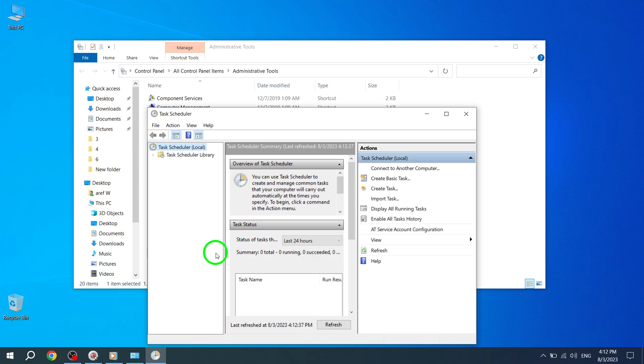You have successfully opened Task Scheduler in Windows 10. And that concludes today's tutorial on how to open Task Scheduler in Windows 10. We hope you found this video helpful. If you have any questions or need further assistance, please feel free to leave a comment below.